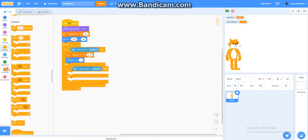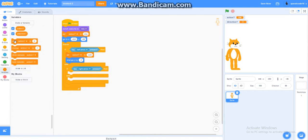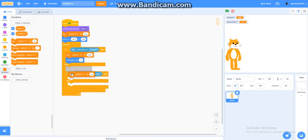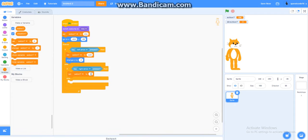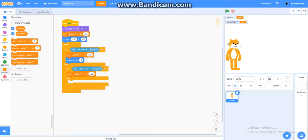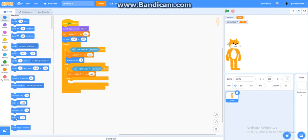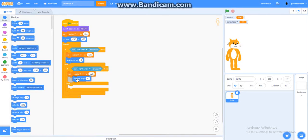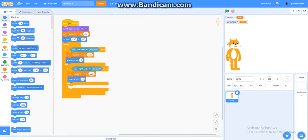Then, what you do, for right arrow, you're gonna get another one of set action to walk. Like that, like that, and then you get a change x by 5. Alright.